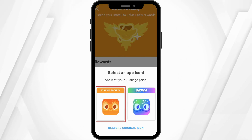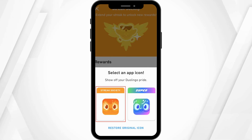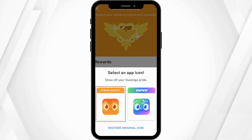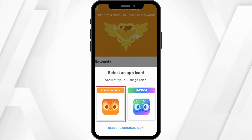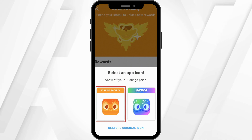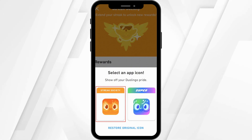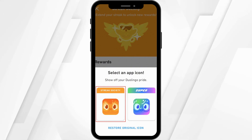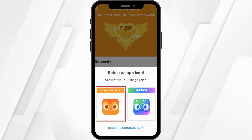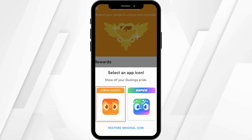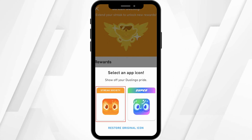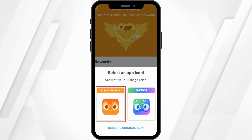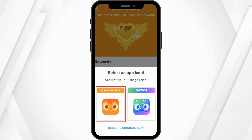One is the Streak Society and the other is the Super. You can just tap on either of these icons to change your Duolingo app icon, or you can even tap on Restore Original Icon to get your original Duolingo icon back.